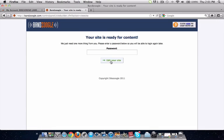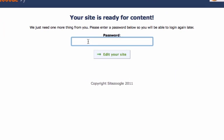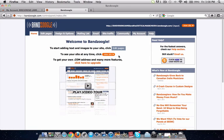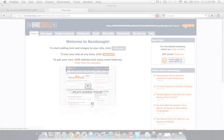You're now ready to start adding content to your website. Just choose a password for your Banzoogle account and click Edit Your Site to move over to the Banzoogle control panel. This is the Banzoogle control panel — here's where you can add content, edit your pages, look at different design options, and view your site traffic. We're just going to click to view your site for now.